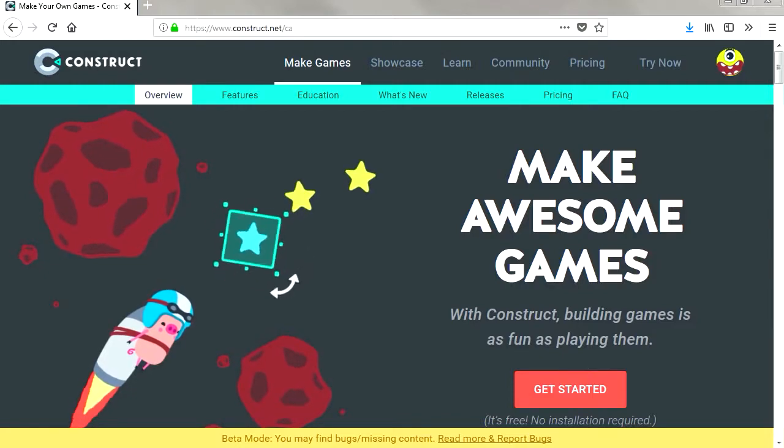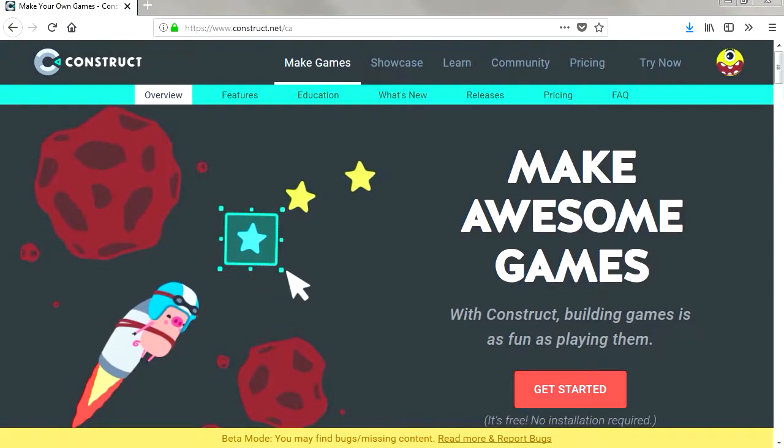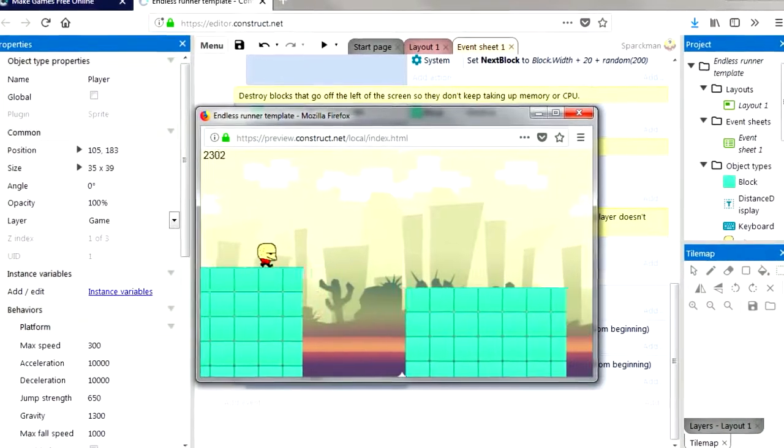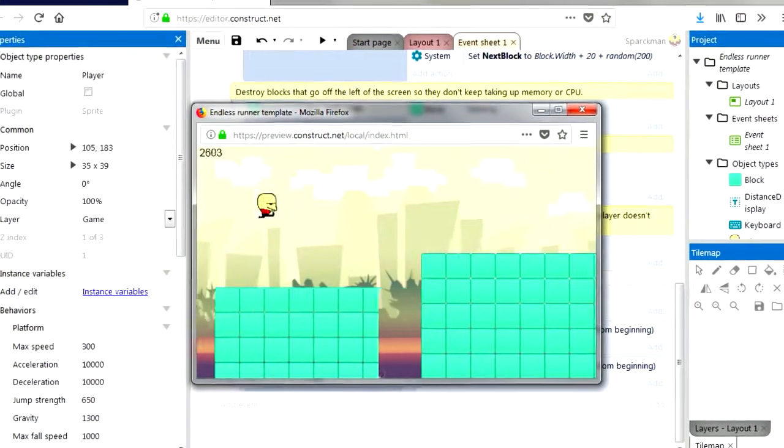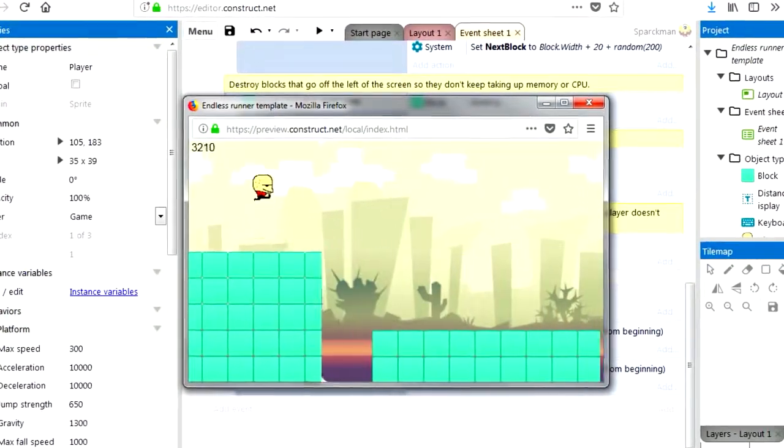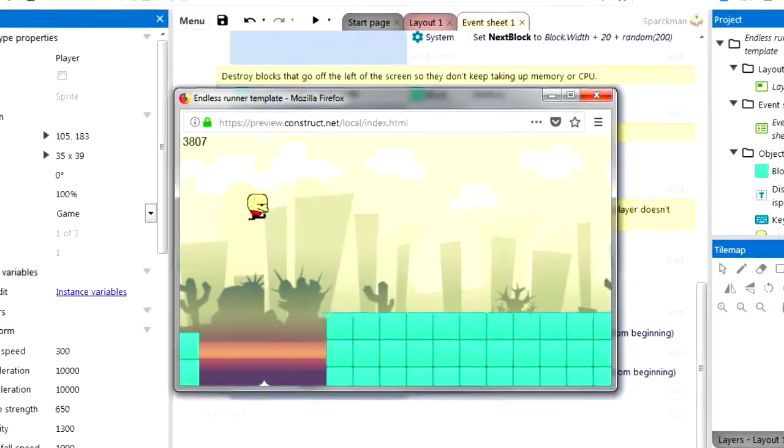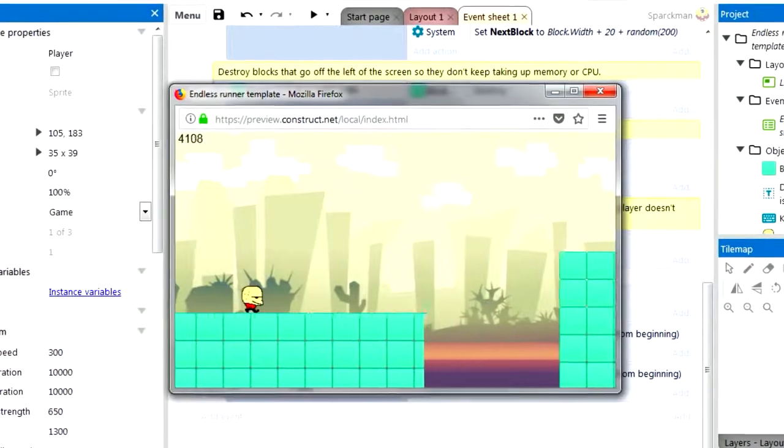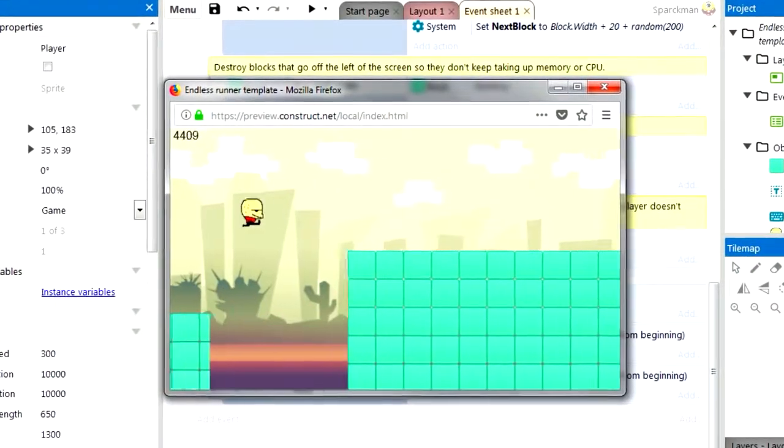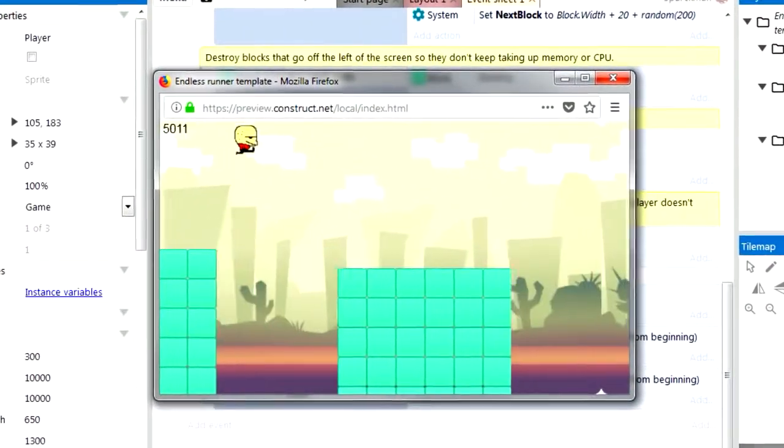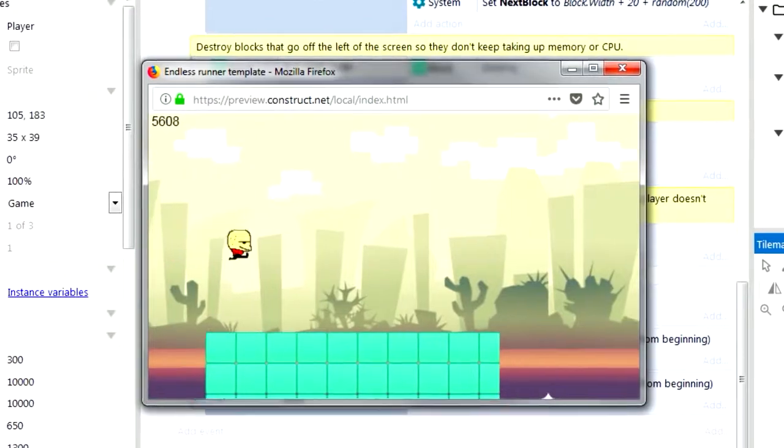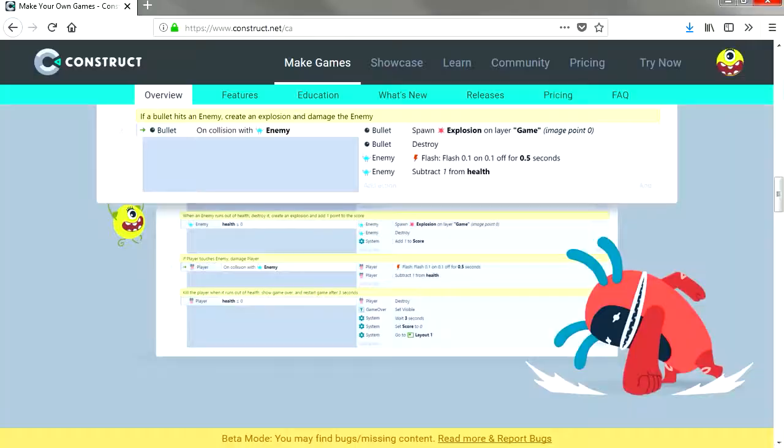What's up guys, welcome to another video. My name is Sparkman and in this video I'm going to show you how to create your own endless runner. You don't need any programming skills for this or to pay anything. You can do it for free at construct.net. That's coming up next on the Sparkman channel.